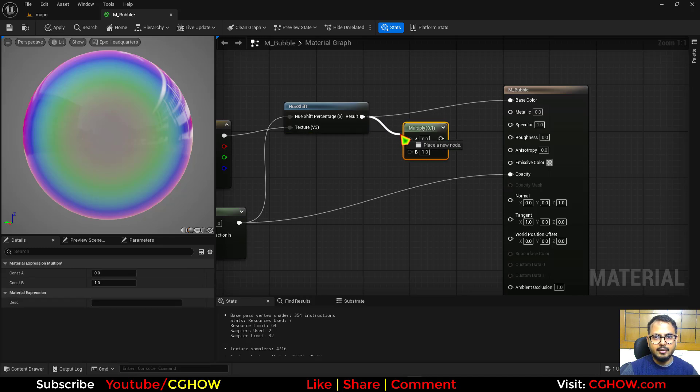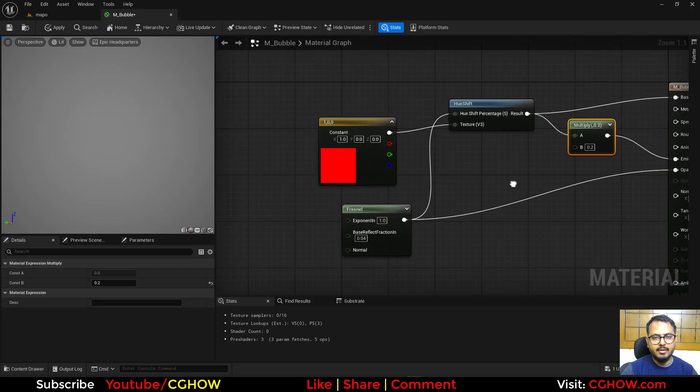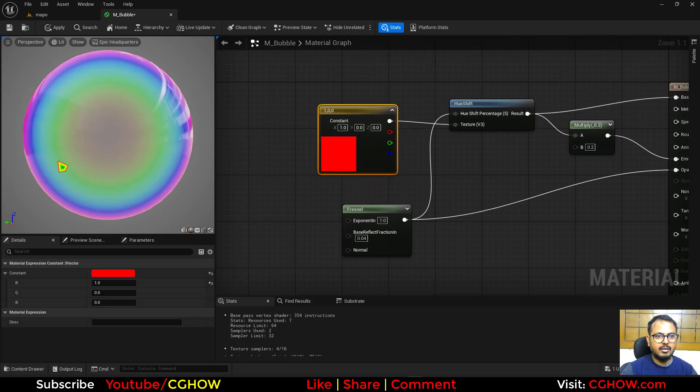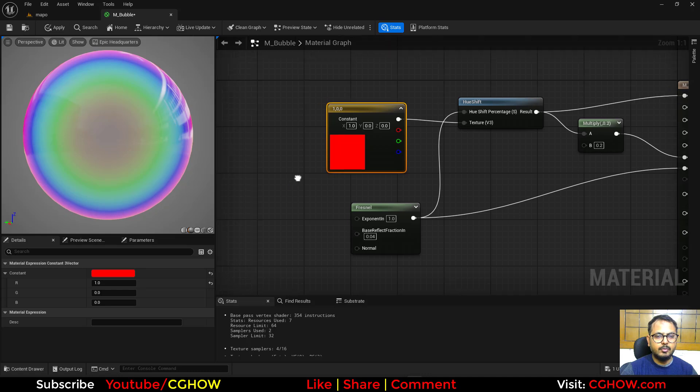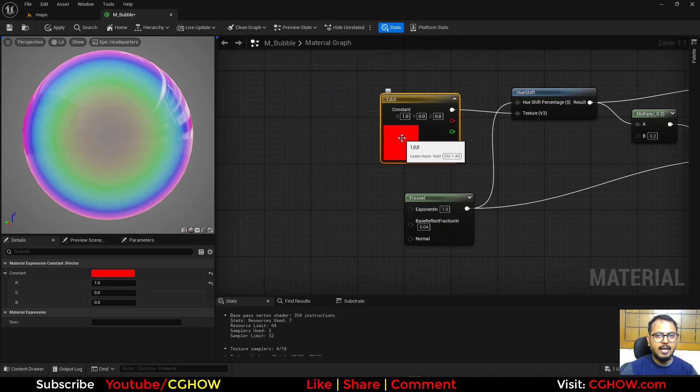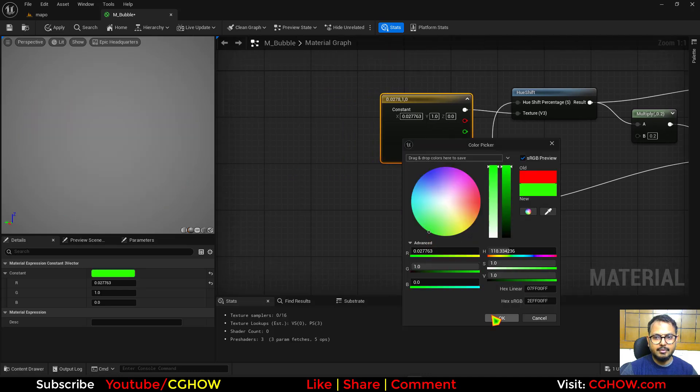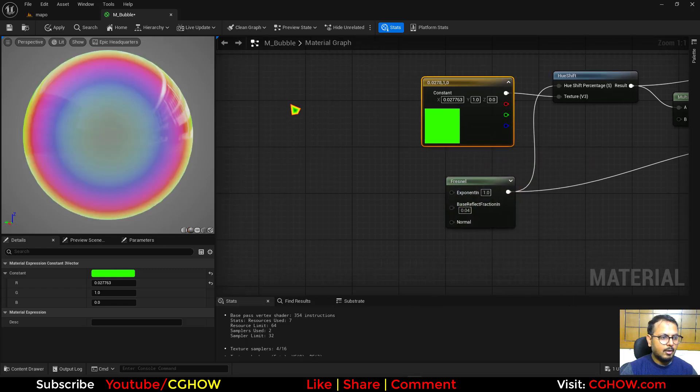So next thing is, I'll just multiply it with a little value like 0.2 and connect it to emissive. And now this ring of color is very much the same on every side. You can also make this color maybe green so that gradient will be cooler.